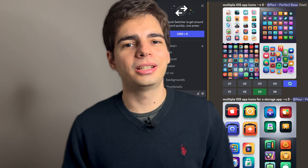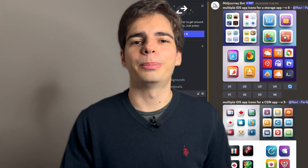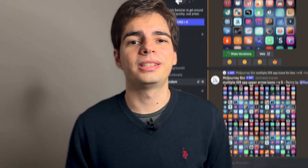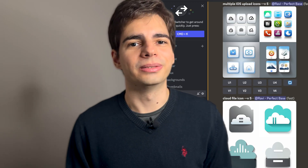Hey, welcome back to my startup journey. Many things to share today. First, I finally decided the logo of the startup, which I made using MidJourney. And I'm going to be showing you the process I took, which prompts I was using, and the one that actually made the chosen one.